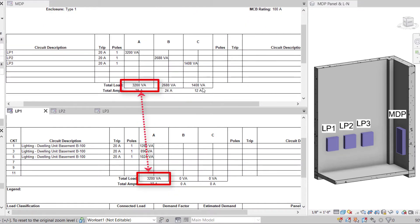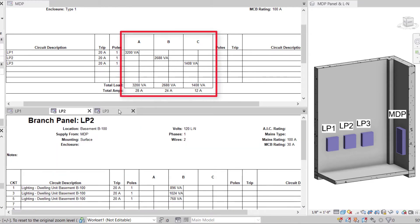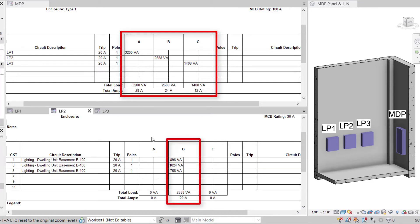The panel schedule will show the loads on the phase defined by which phase it is connected to and which panel it is fed from.